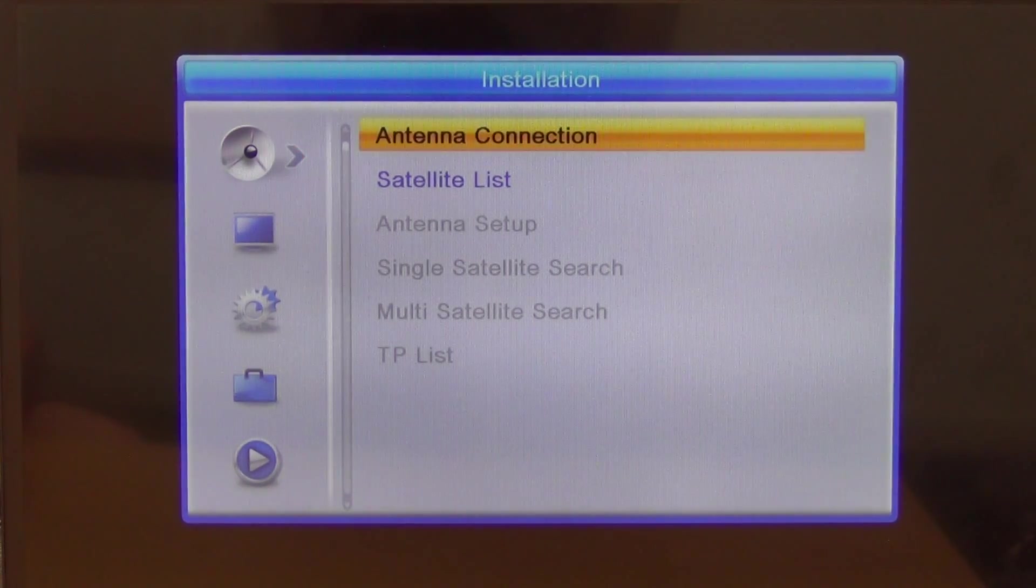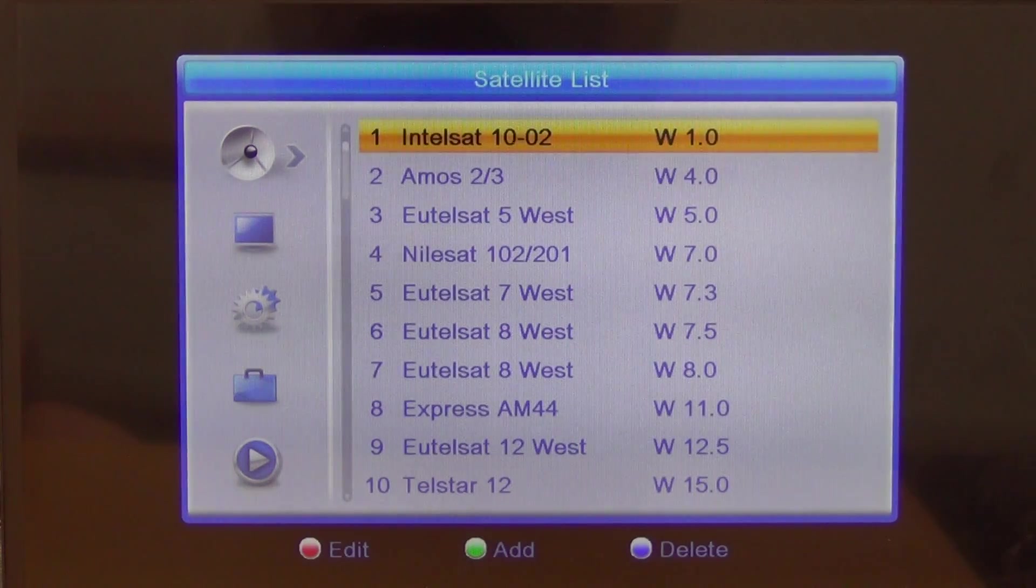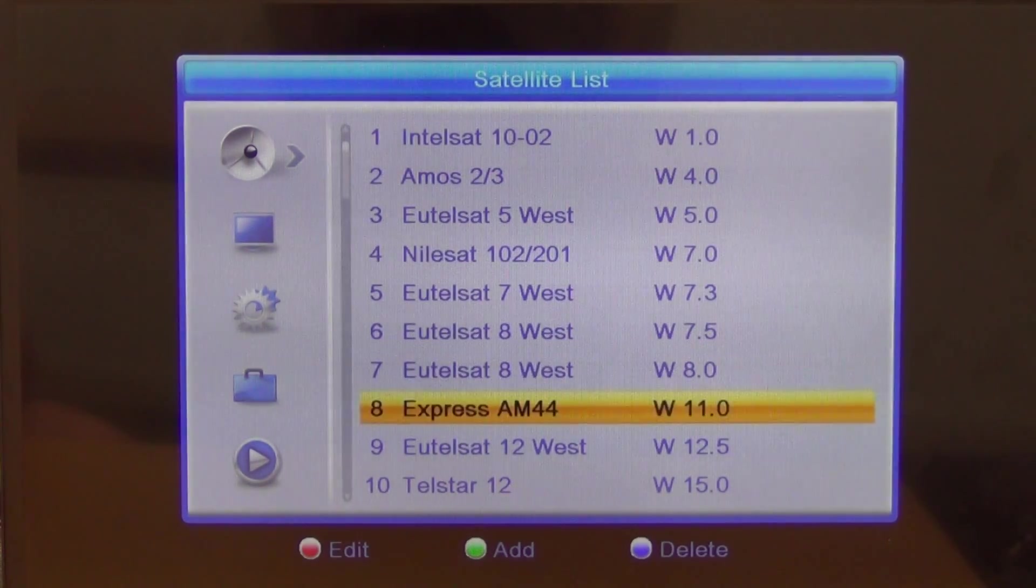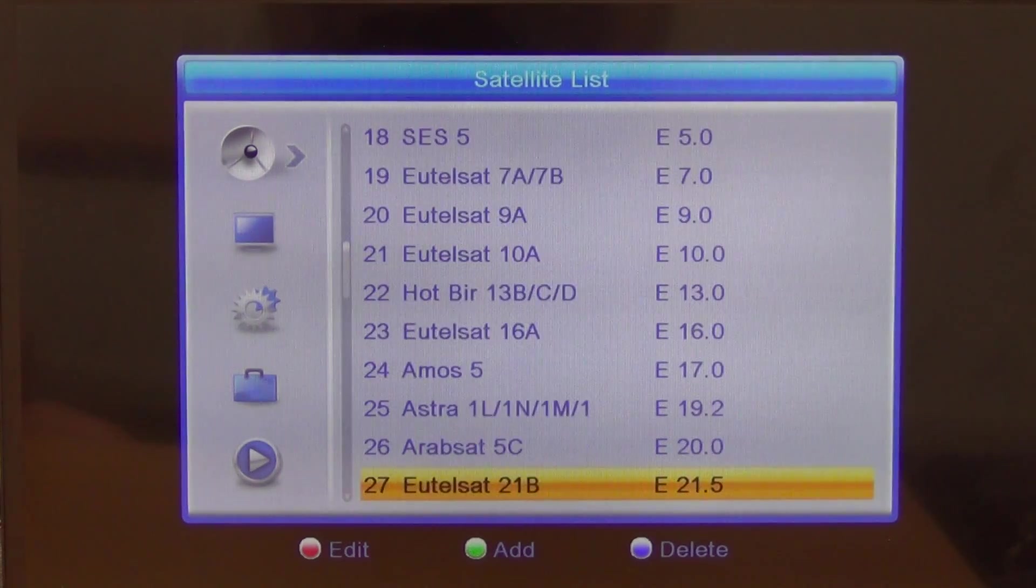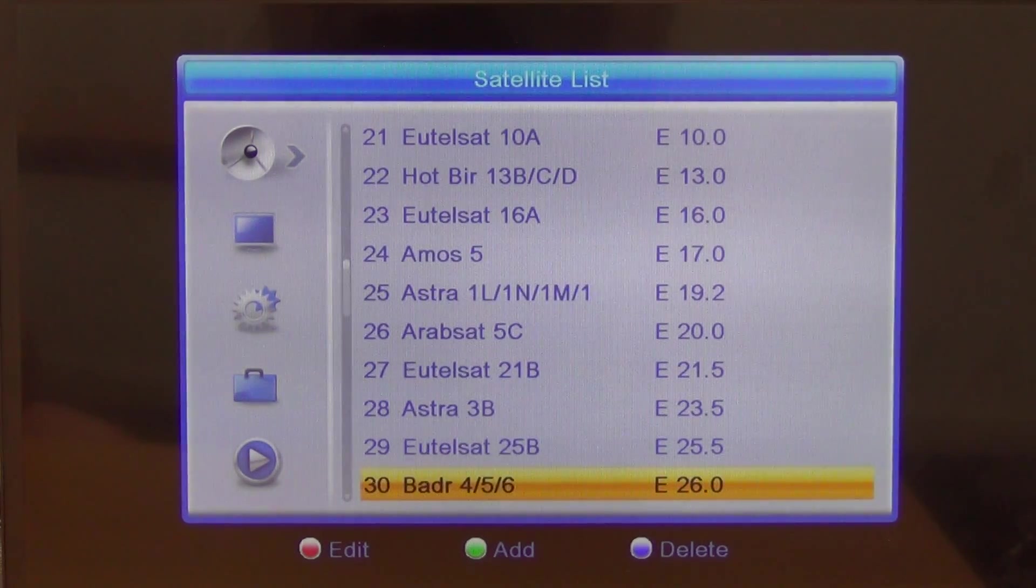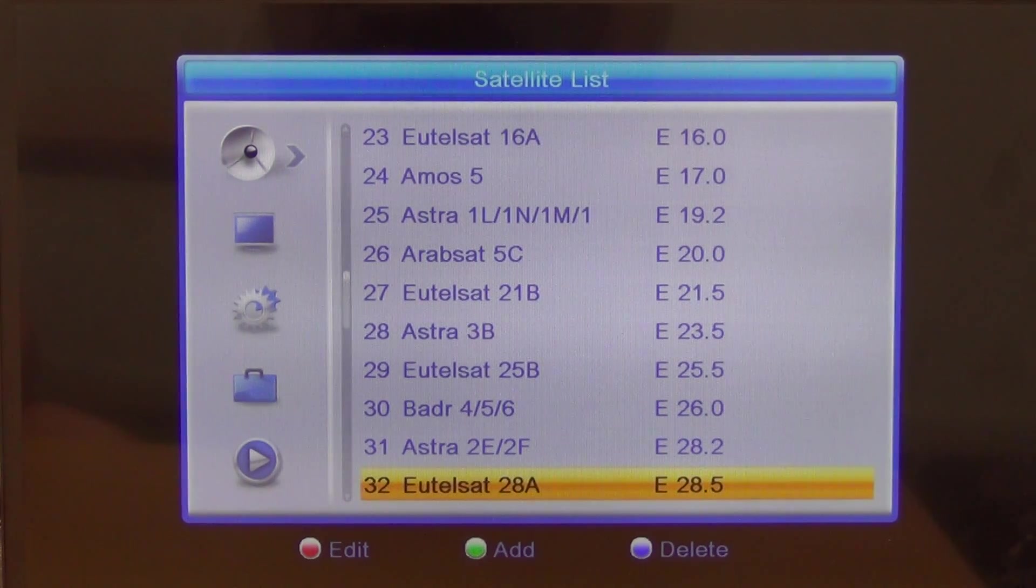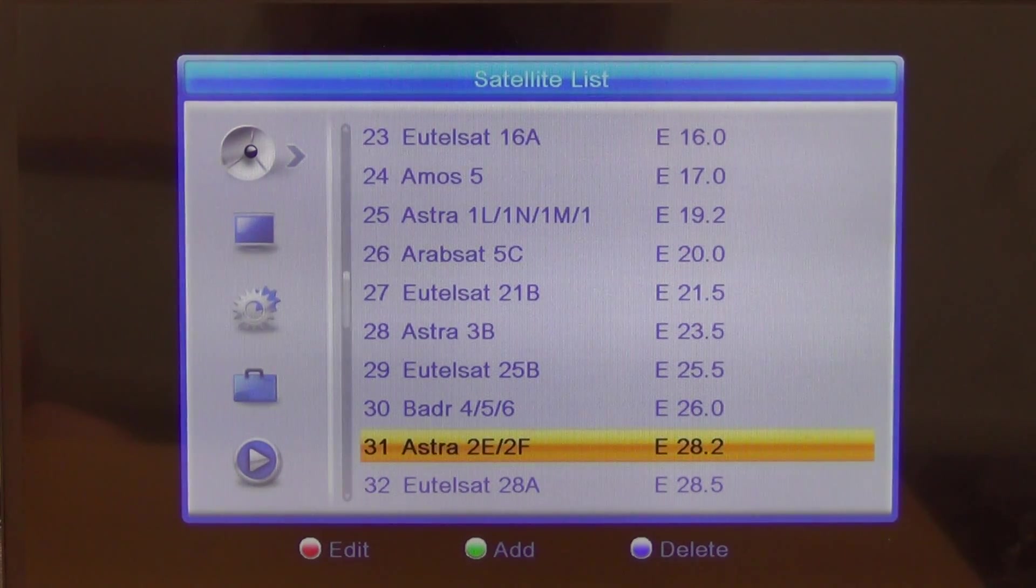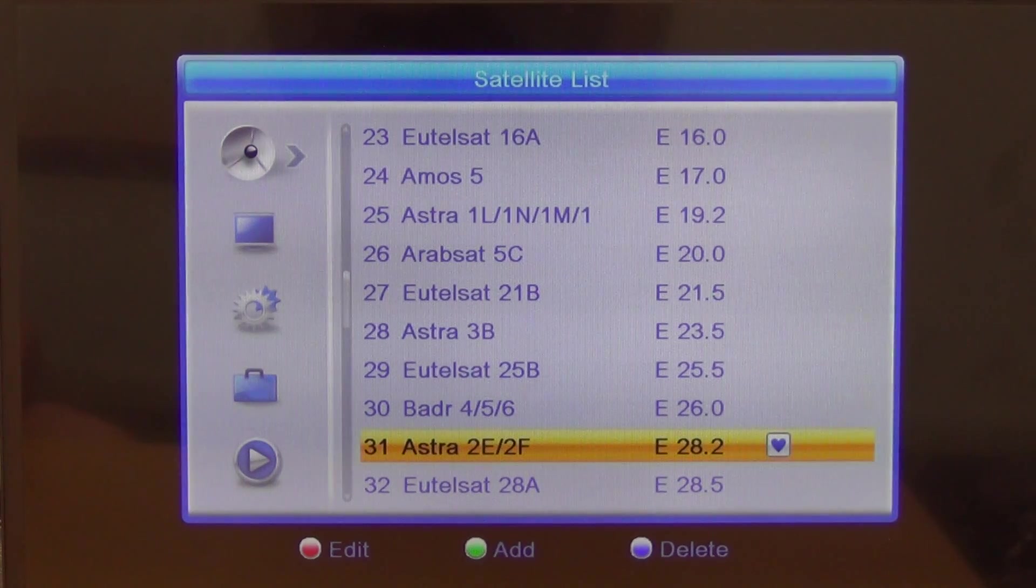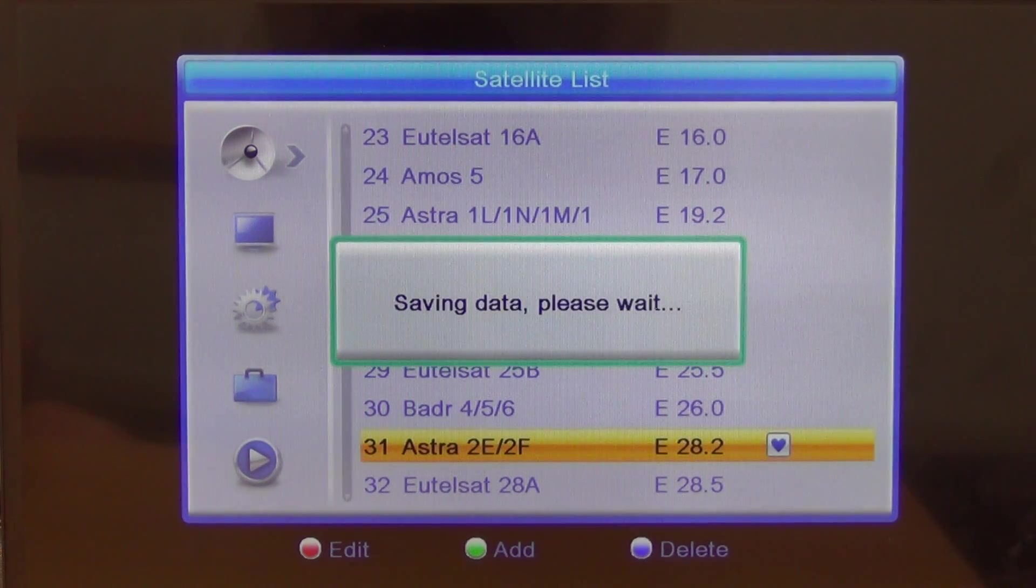I'm going to come down to the satellite list and we'll see there's a huge list of satellites from all over the world pre-programmed. Each is pre-programmed with maybe up to 100 transponders each. We're looking at 28.2 degrees. If we press the OK button, I'll have selected it. I press the exit button and I'm out.